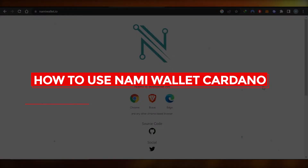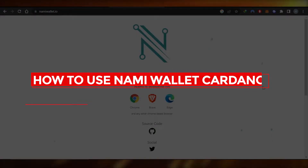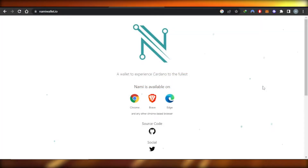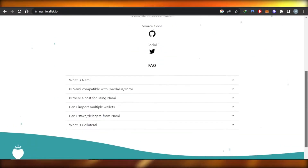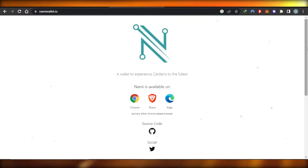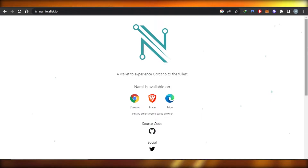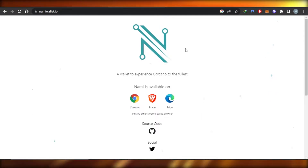How to use Nami Wallet — a Cardano easy tutorial for beginners. Hi guys, welcome back. Today I'm giving you a tutorial on how to get a Cardano wallet, which is known as Nami. So let's get into it.